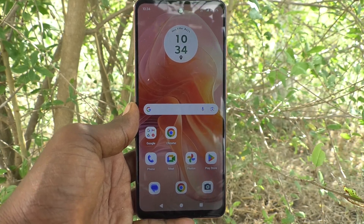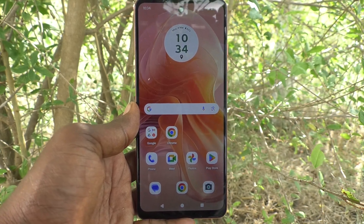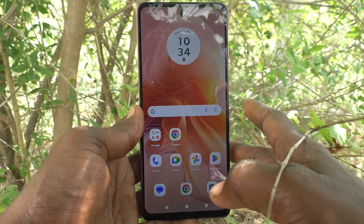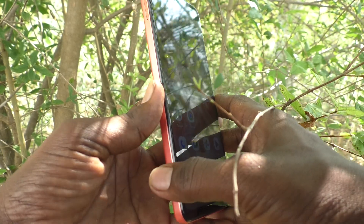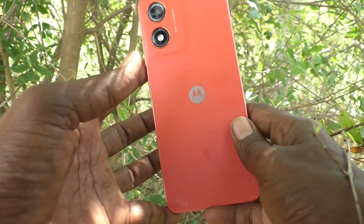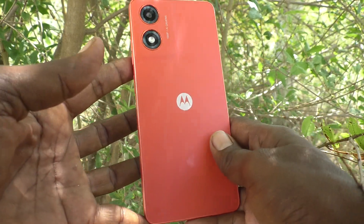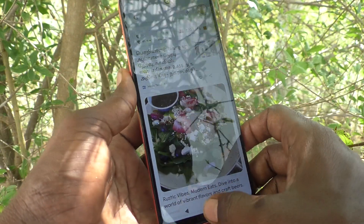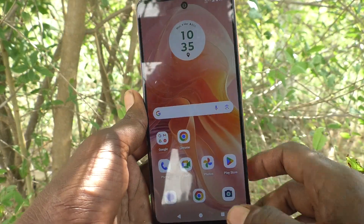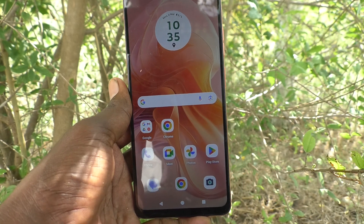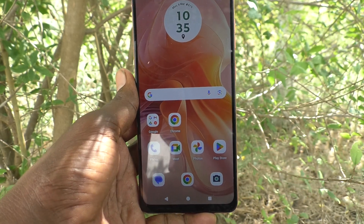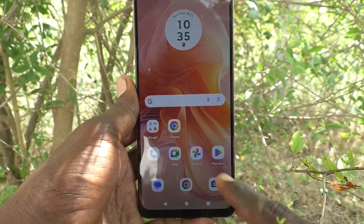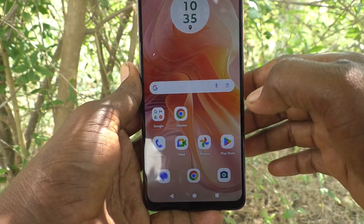Hi friends, welcome to Five Minutes Tech YouTube channel. Here is the Moto G04 smartphone. In this video you will learn how to use the calculator in the Moto G04.